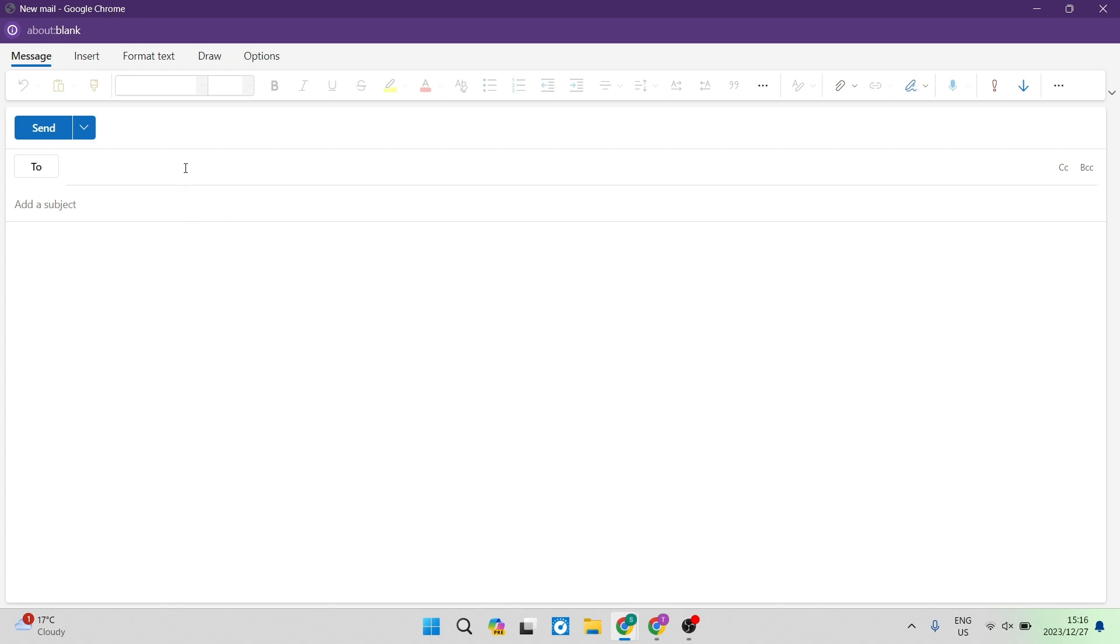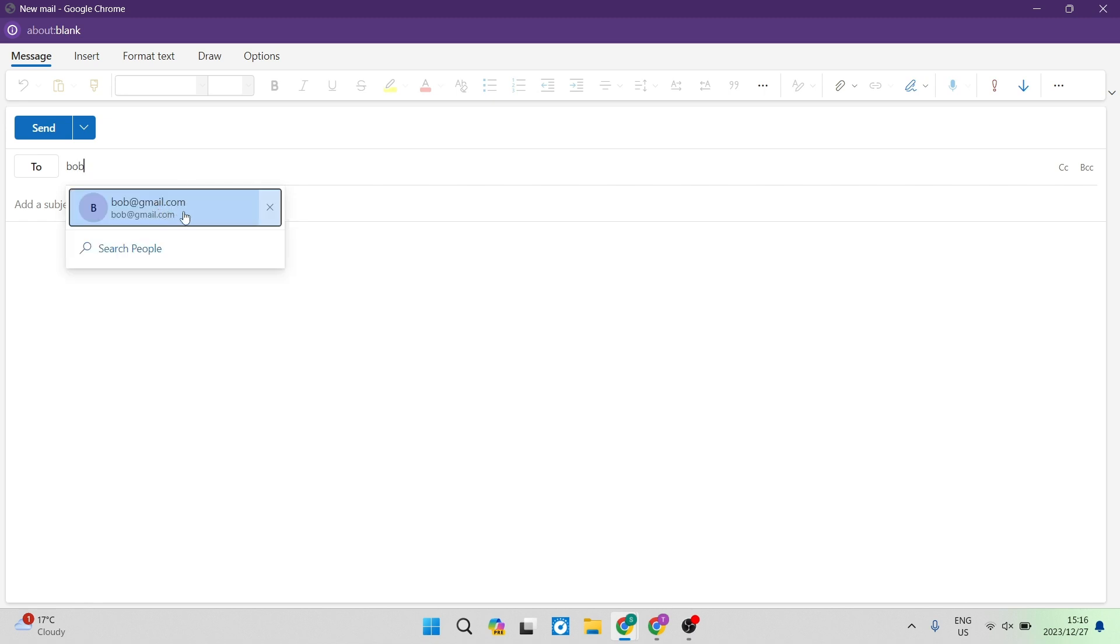The first thing you want to do is put in a recipient over here. I've got bob@gmail.com and then you are going to enter in a subject.